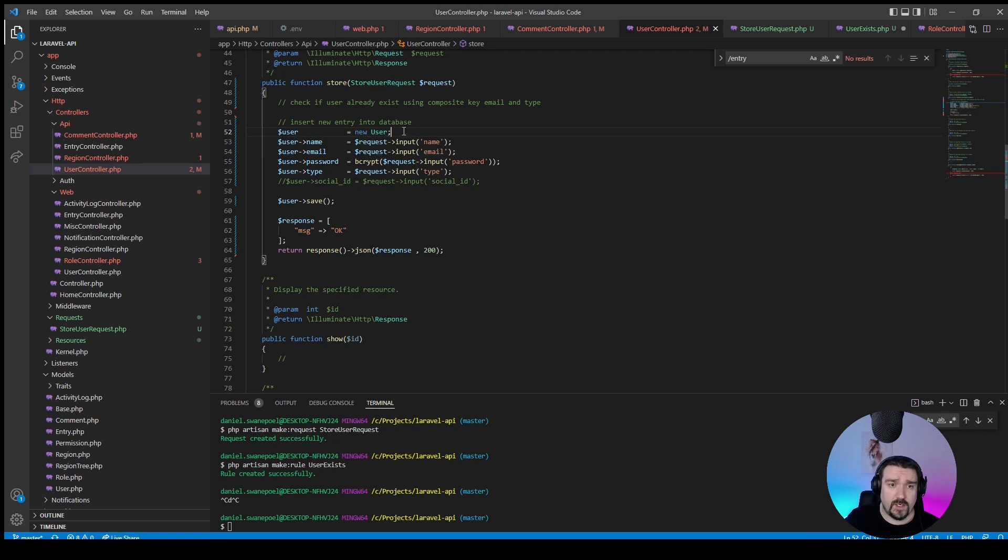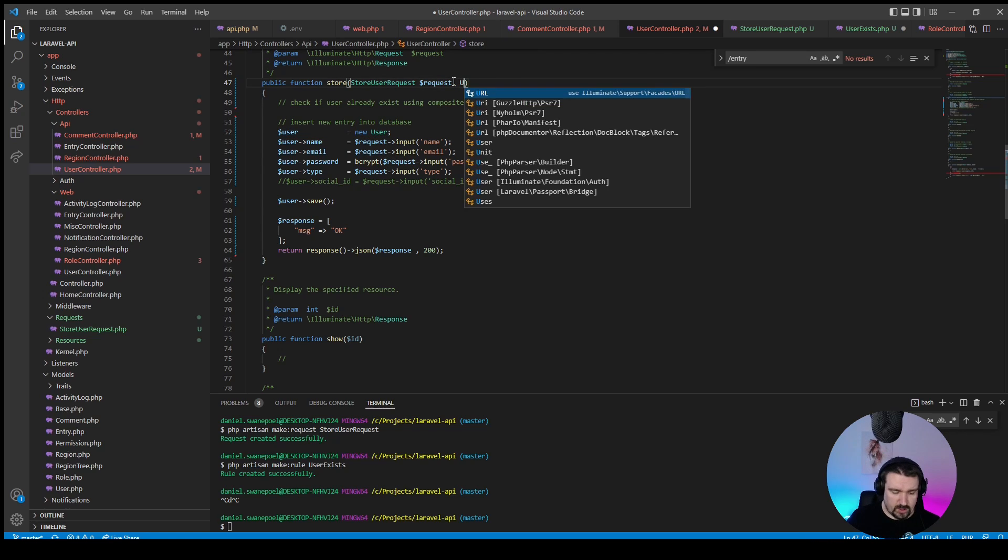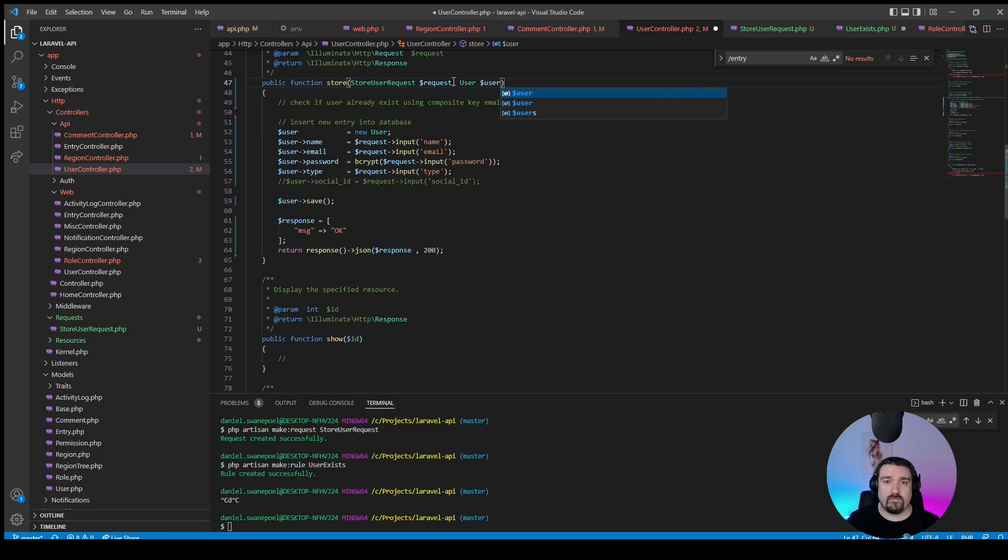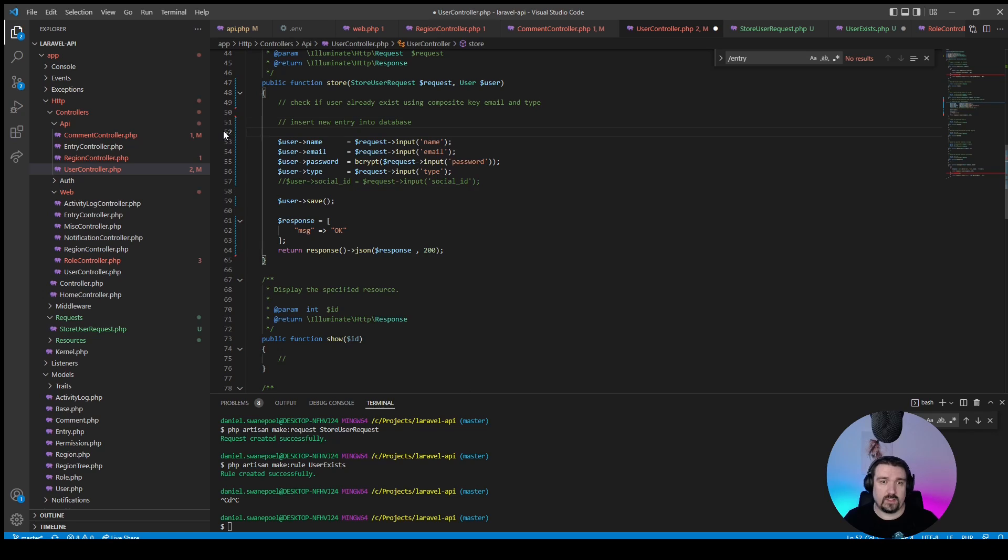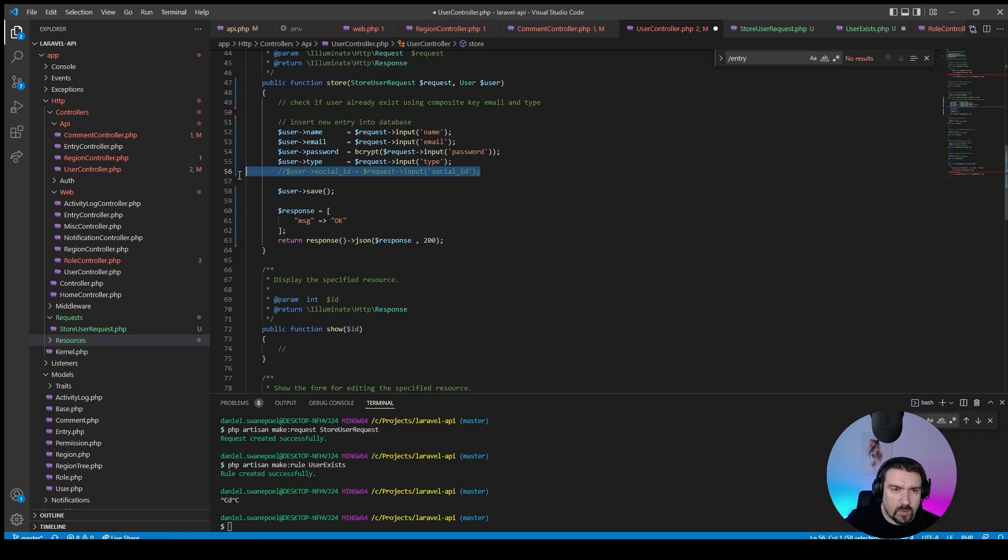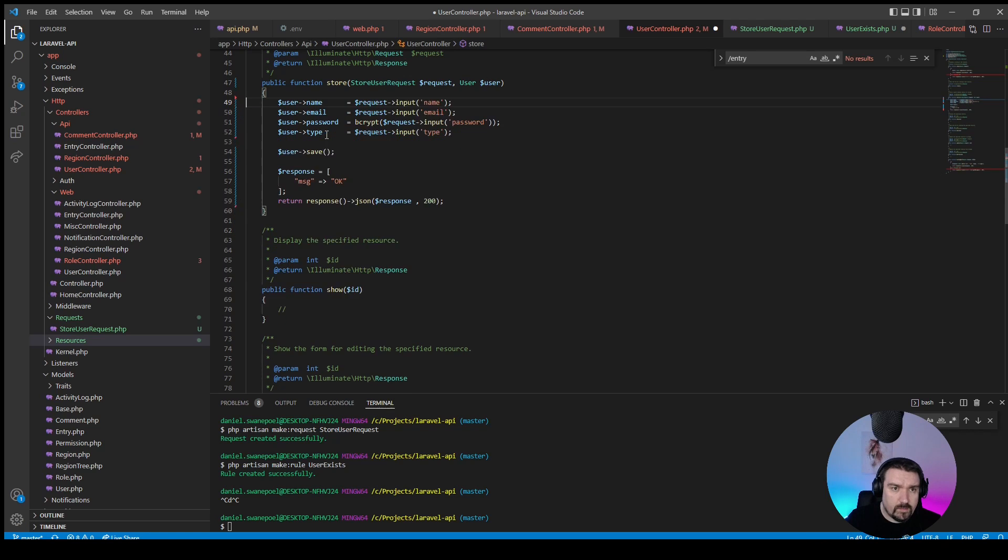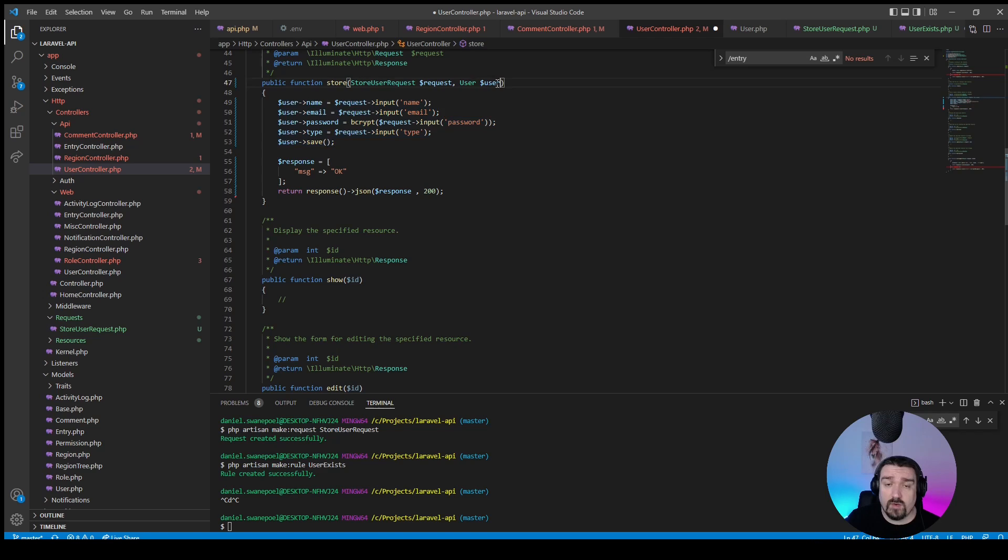Now the next thing I'm going to remove is this line of code. Now instead of newing up the user, we can rely on dependency injection by typing a new user variable like this, and now we can remove this line of code. Okay, so let's just tidy up all this commented information to make our method look a lot better.